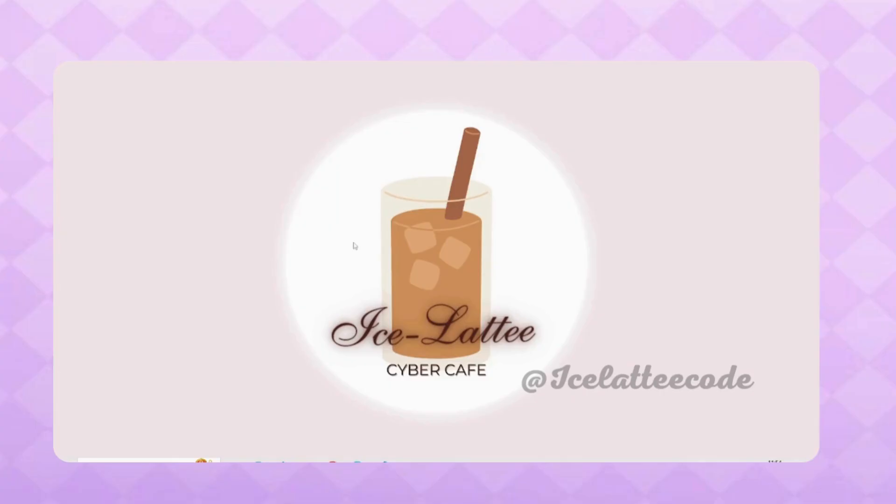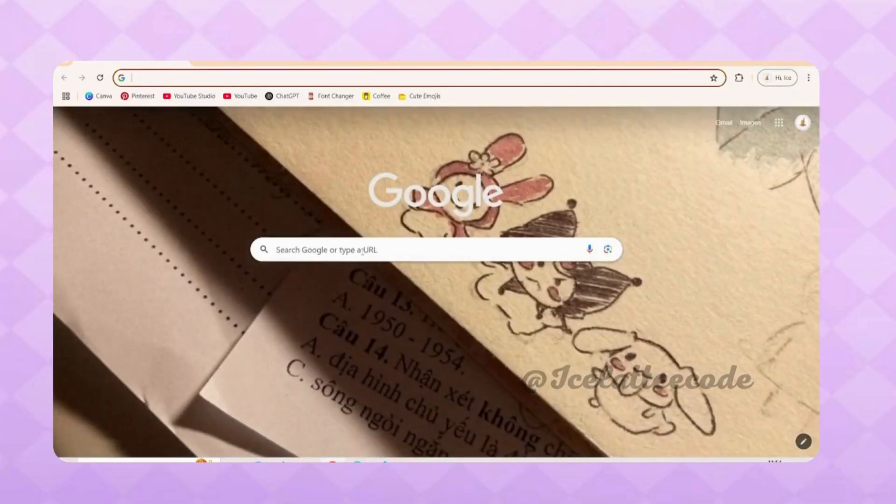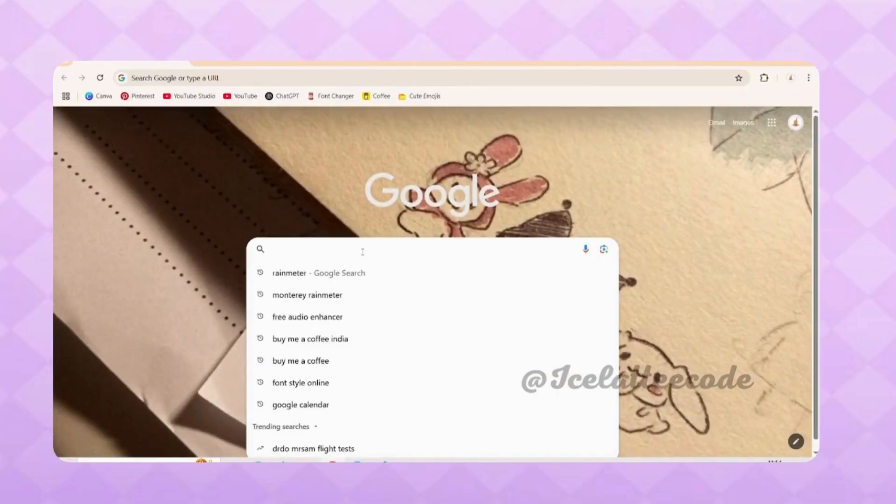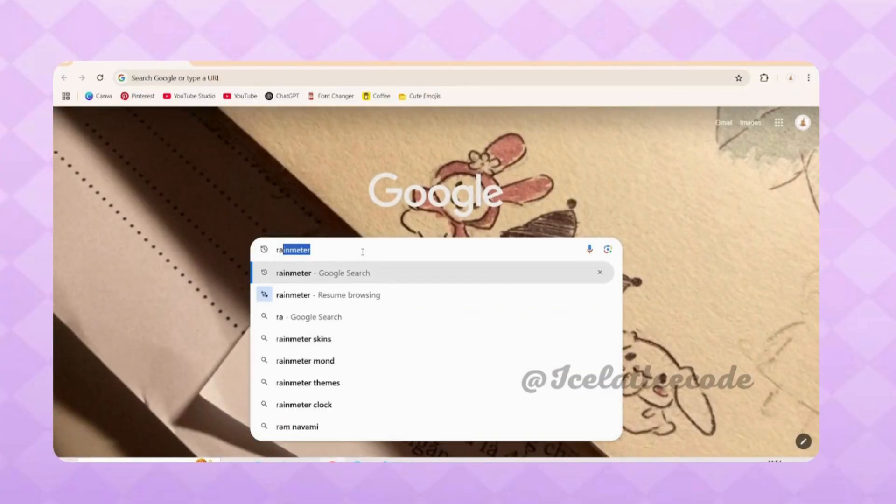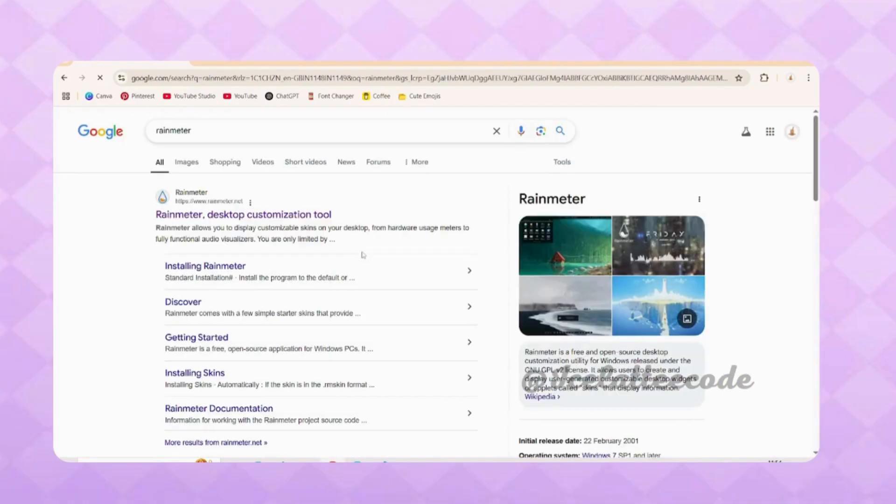Open any browser, here I'm taking Chrome. In Chrome, search for Rainmeter and click on the first link.